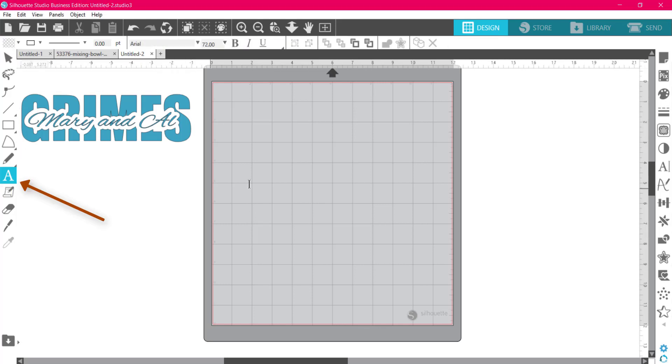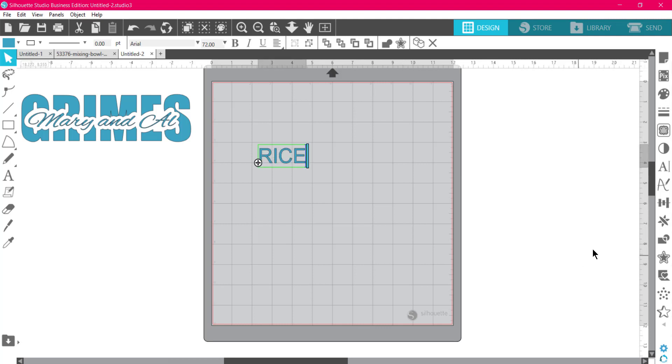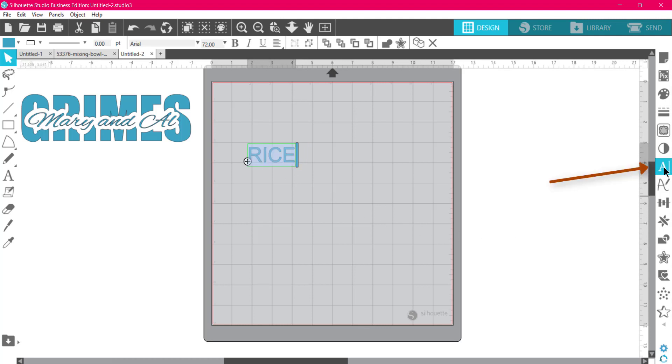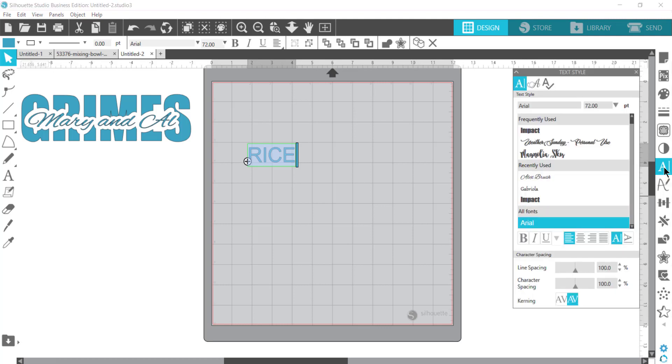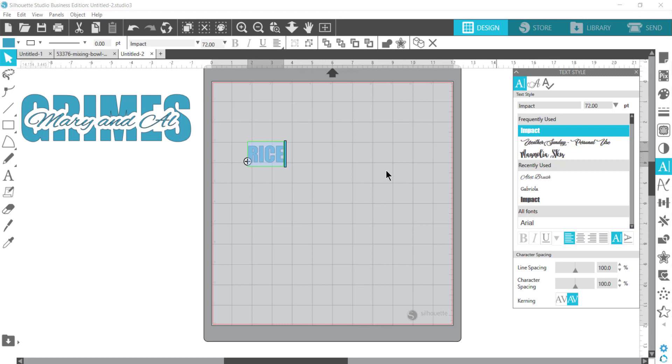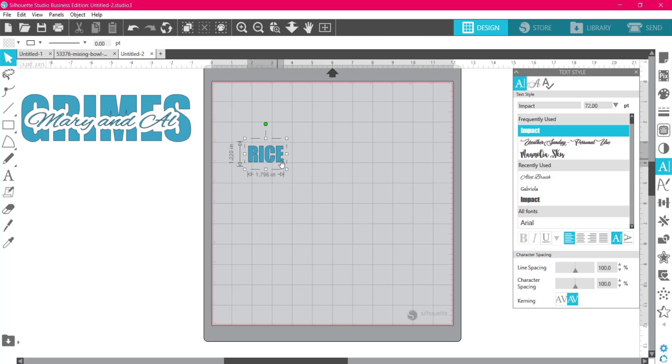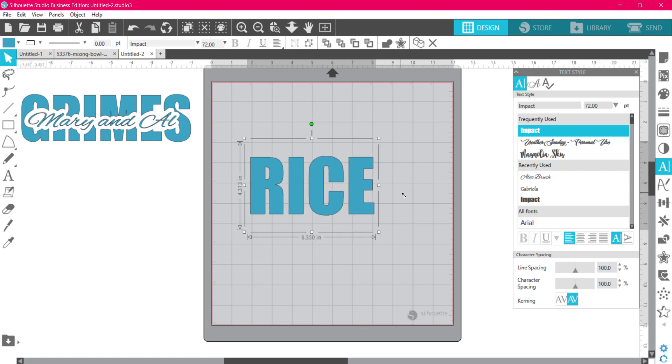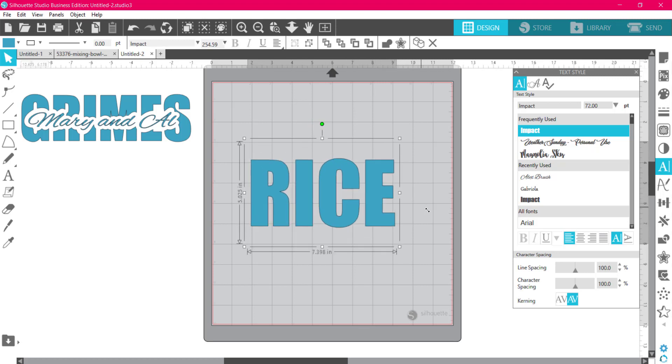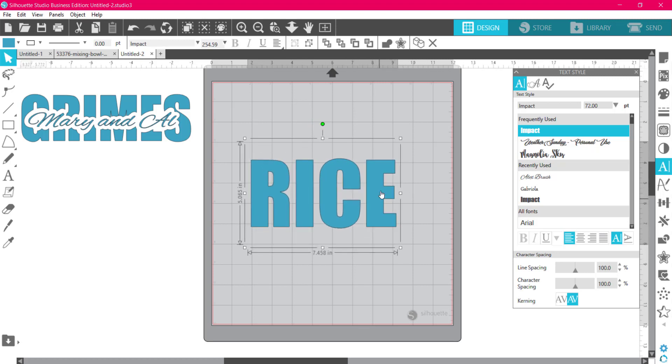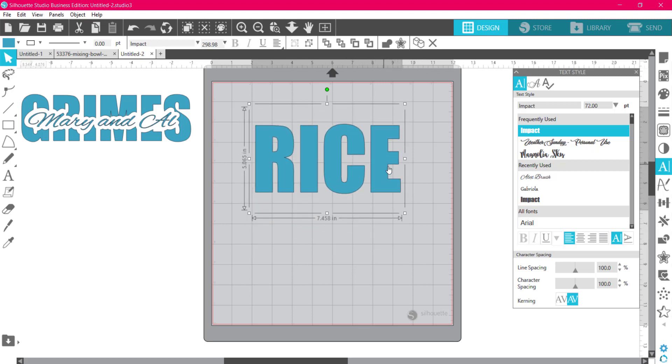I come over here to the left to the text tool, click on it, and I'll type in the word RICE. This is my sister and her husband. I'm going to change the font, so I'm going to highlight this and come over to the text style panel. I'm going to change it to Impact, which is a font I have on my computer and you probably do too if you have a Windows computer, but any font would work.